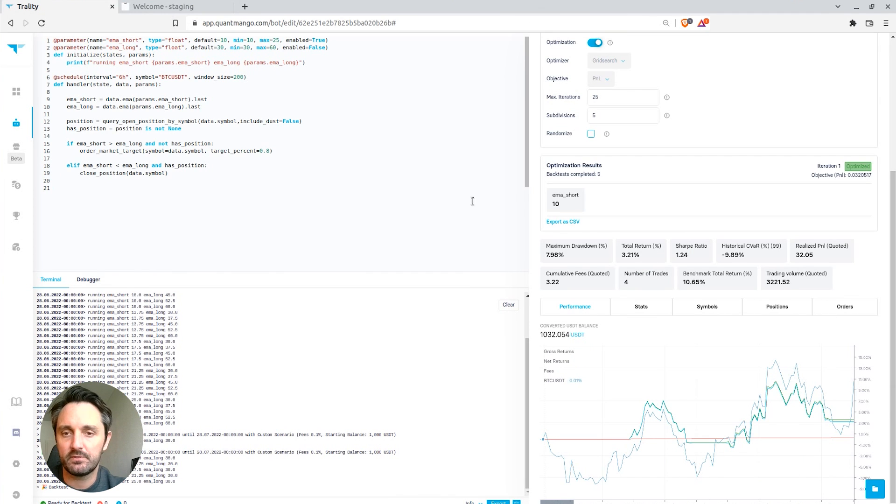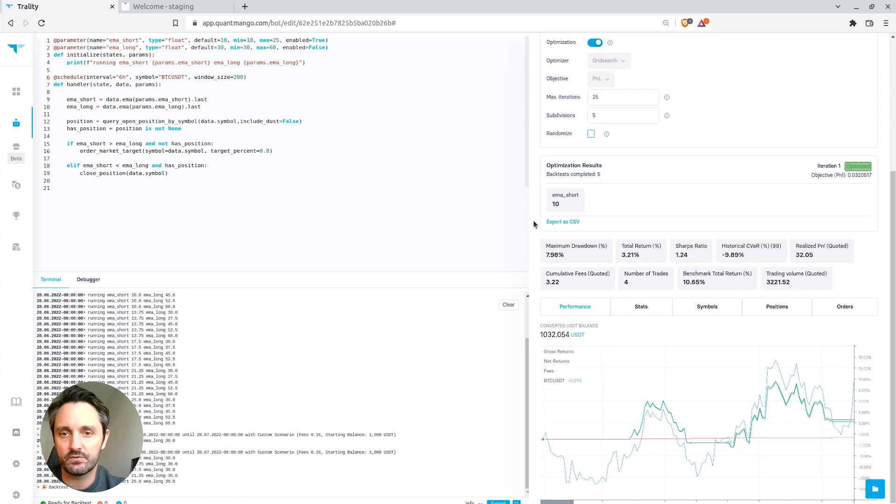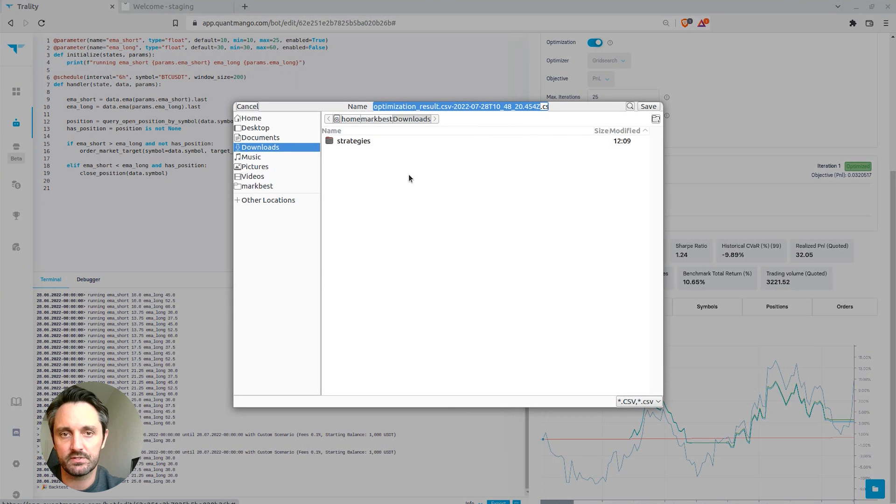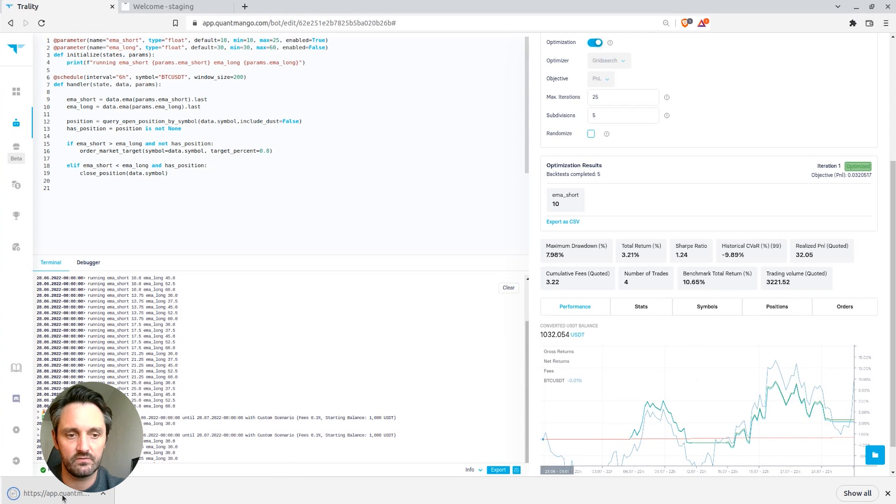So something else that might be useful for people is actually having a look at the results from the actual back test. So what we can do is export those results as a CSV, save the CSV file,